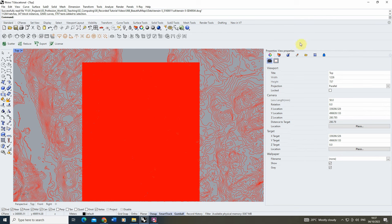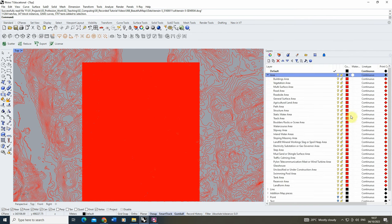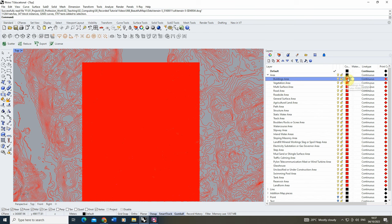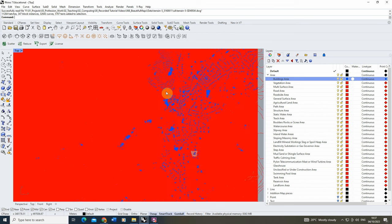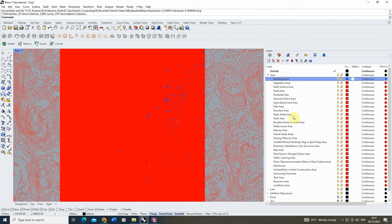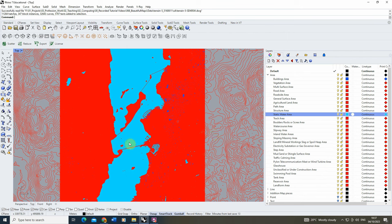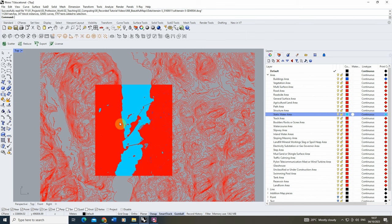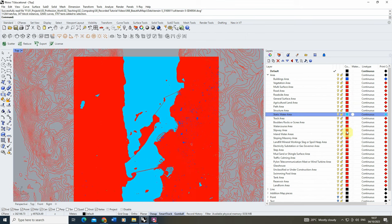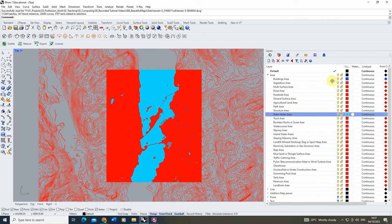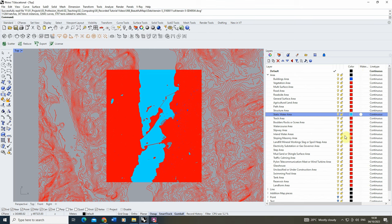What that means is the color objects are displayed, the line type, print color, and print width are all going to be controlled by the layer those objects sit on. You'll notice that suddenly everything's gone bright red — that's because Digimap by default has all its layers as red. If I change my building area to blue, all my buildings turn blue; if I change my static water area to a light blue, my water changes too. So we have complete control over all objects just by tweaking the layer's color, line type, and print color.